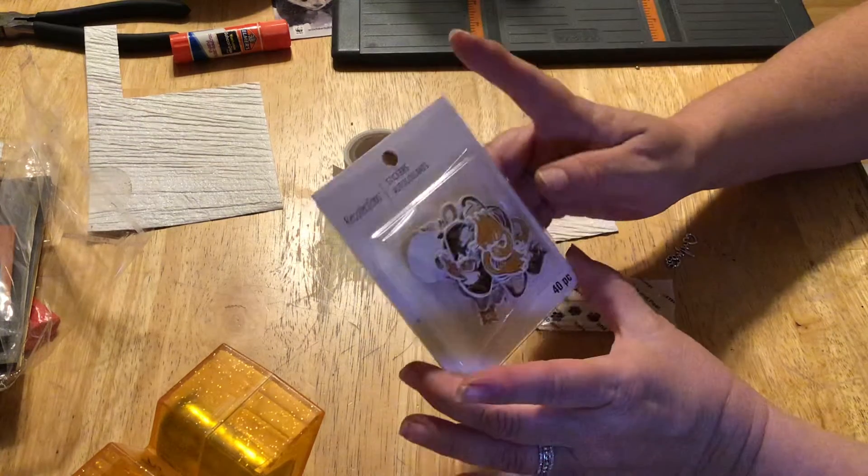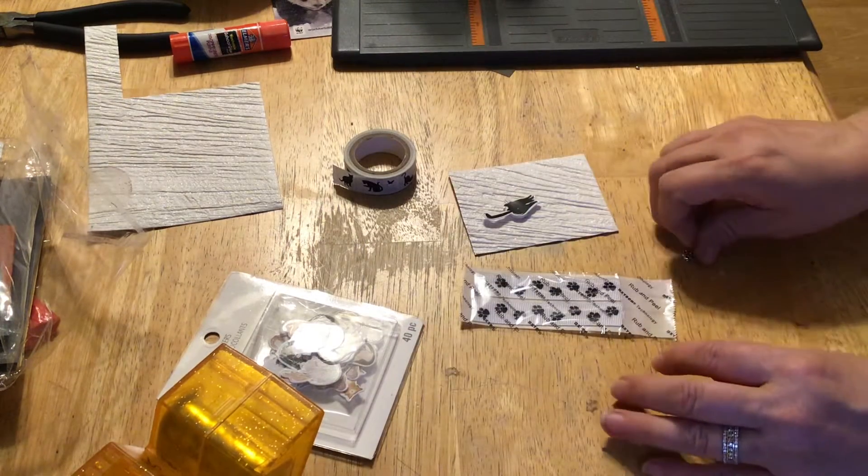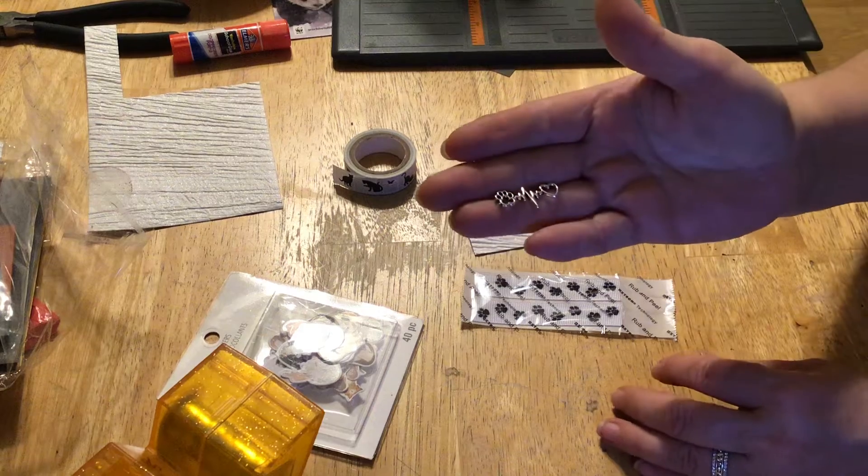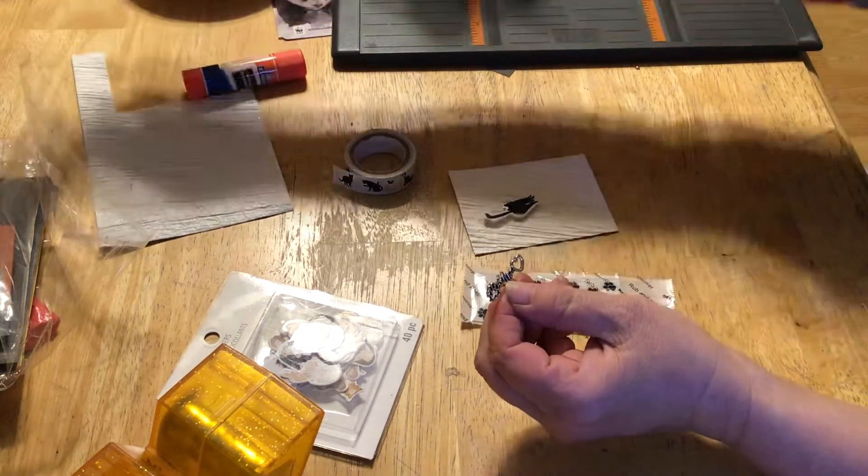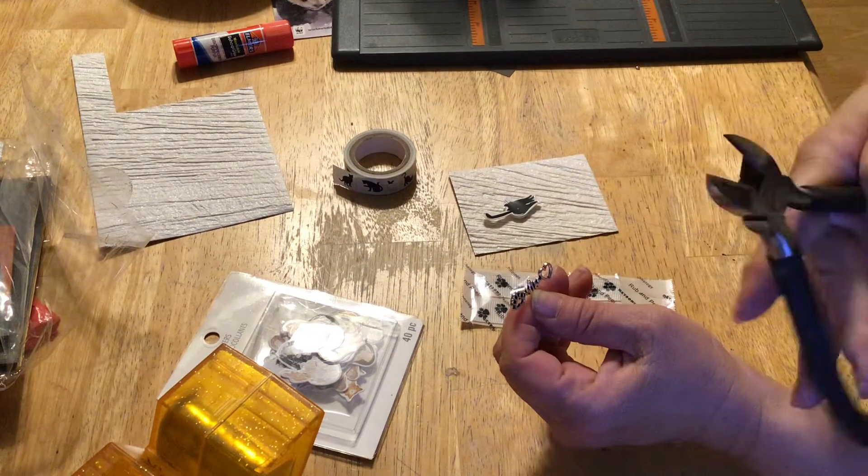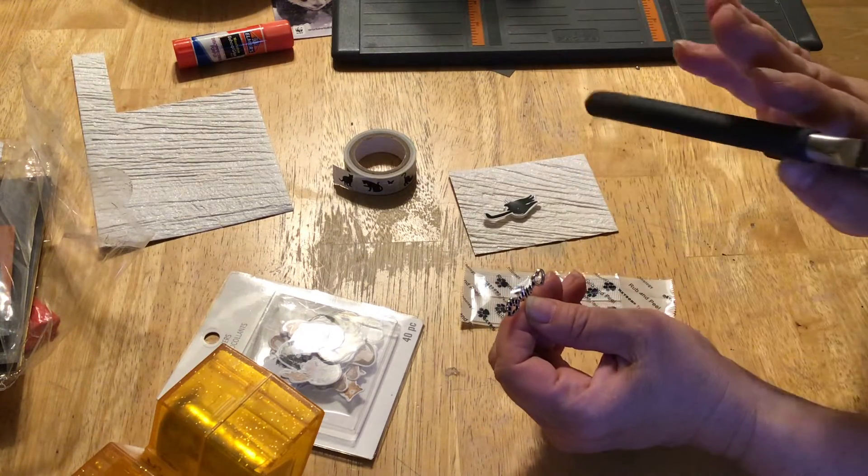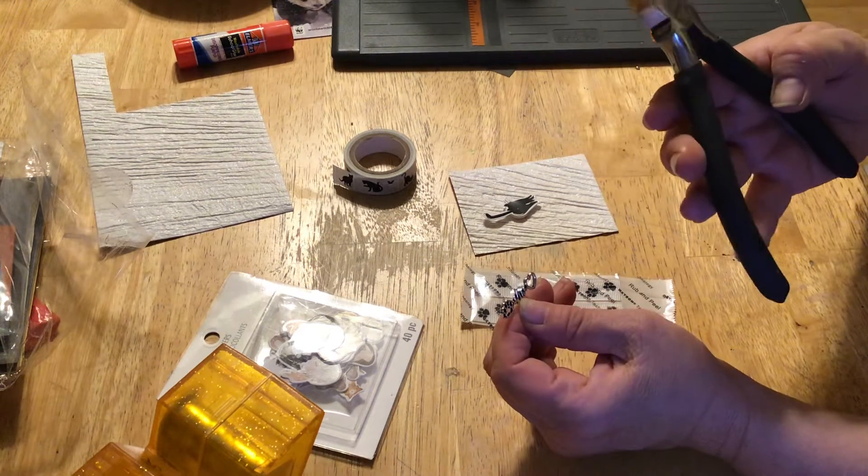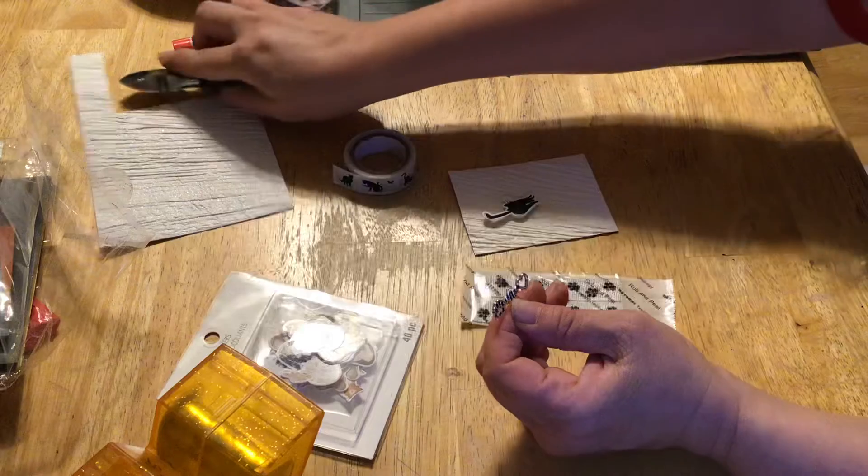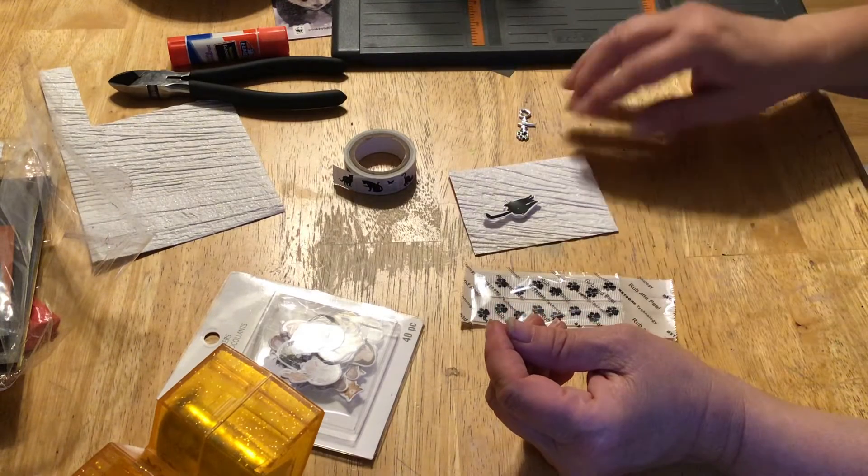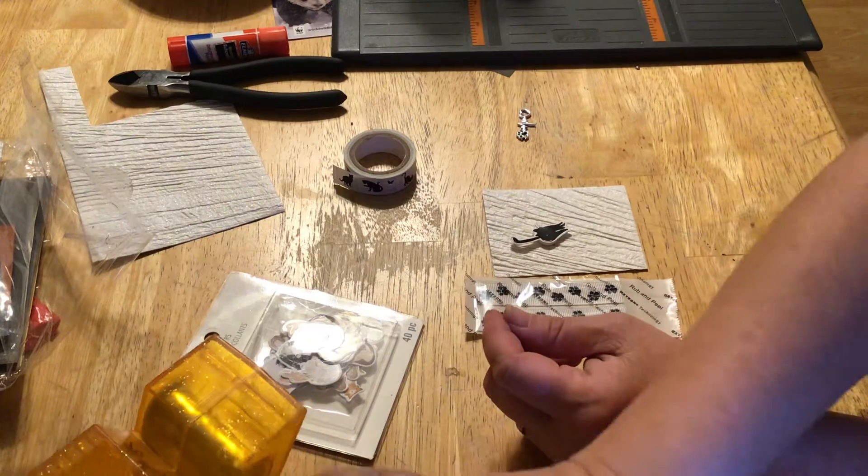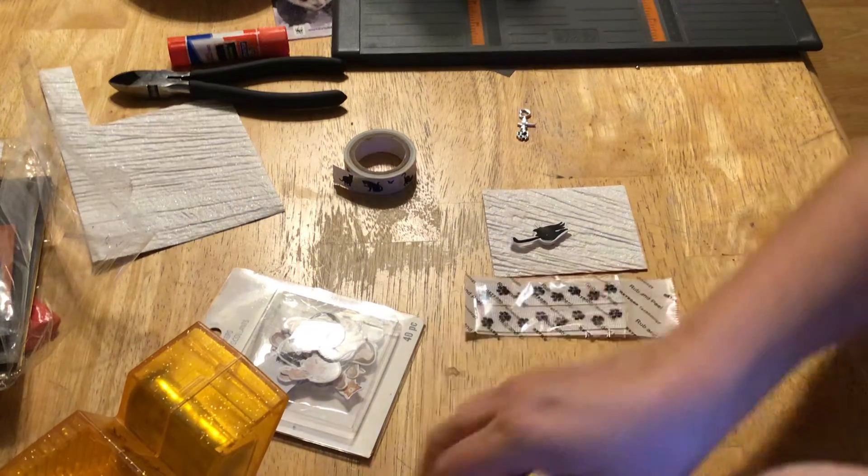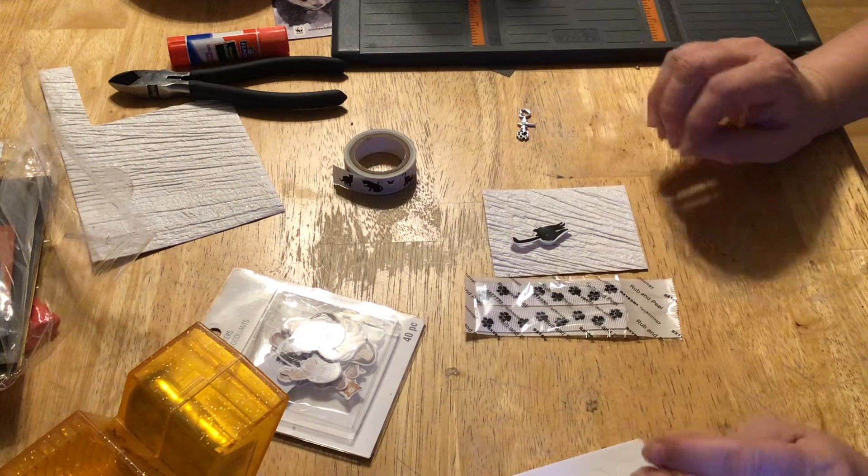So these are the items I'm going to use. I had this one little charm and I simply clipped off the little hanging things that are on each side using this cutting tool. And then I have glue and I'm also going to use pop dots to make the cat stand out a little bit.